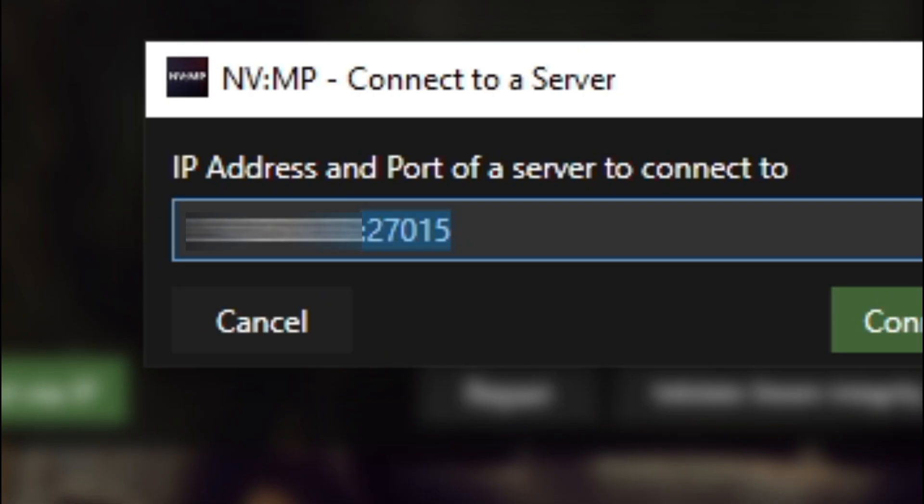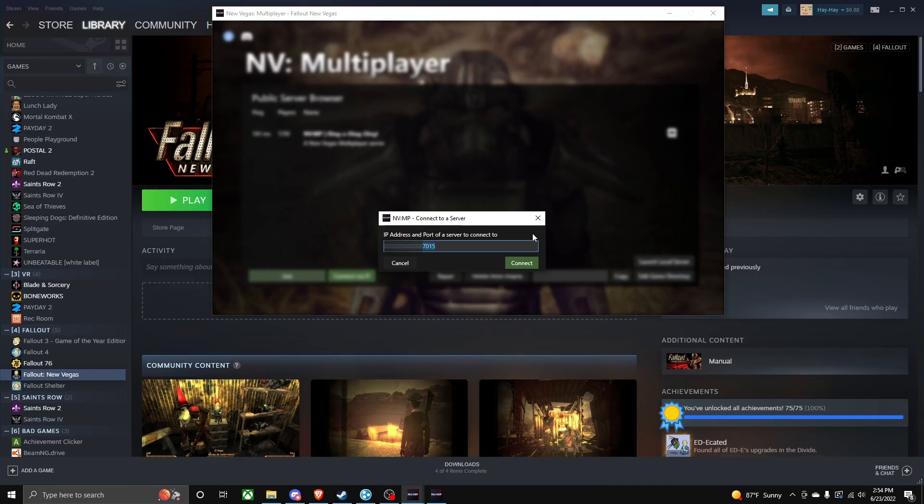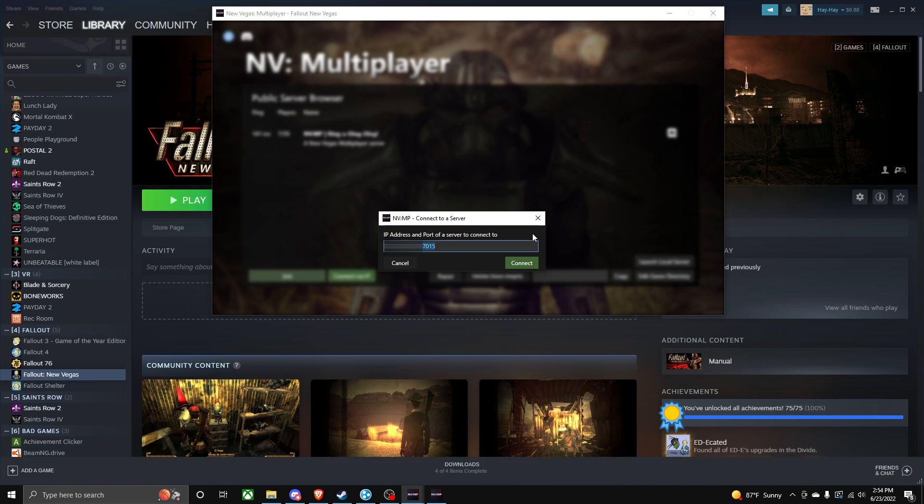And then that itself should let you connect to it. If you have any questions, feel free to ask me down below. But that is basically how to set up a Fallout New Vegas multiplayer co-op server using a network like Hamachi.